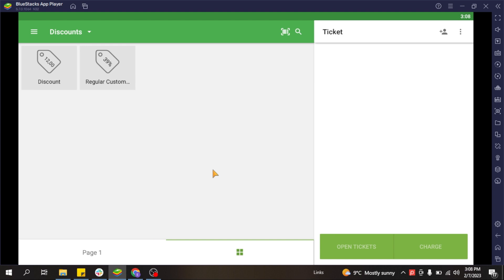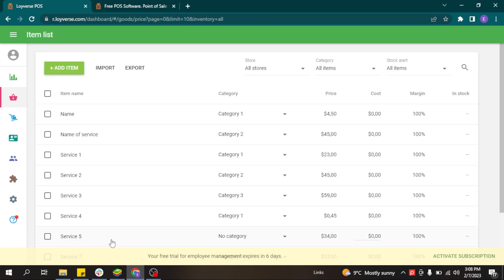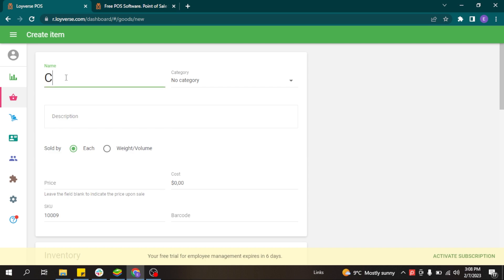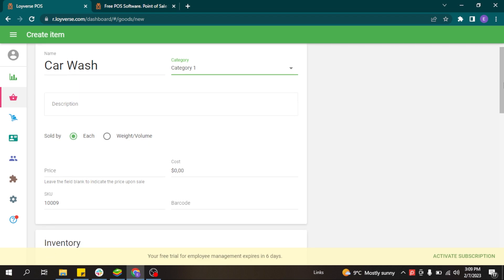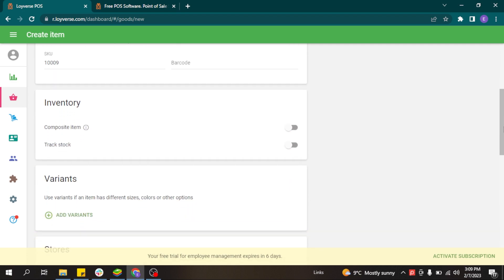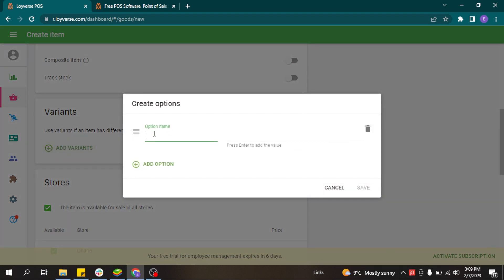In Loeuvers you can also create items with variants or services with variants. For example, if you are a car wash and you offer car washes where the price depends on the size of the car, instead of creating different item types you can create one single item called car wash and create variants for it, indicating the option name as the size of the car.